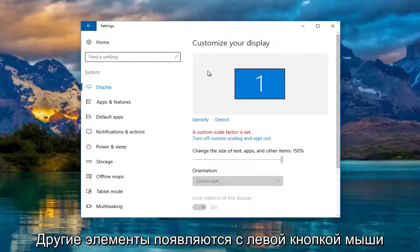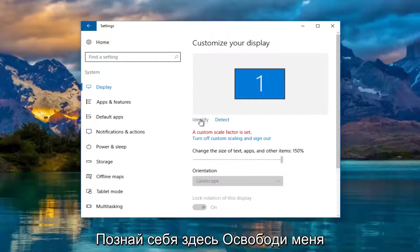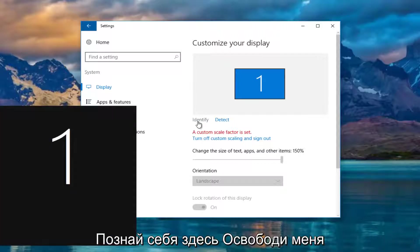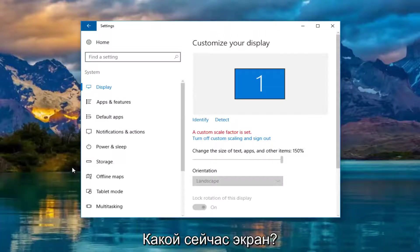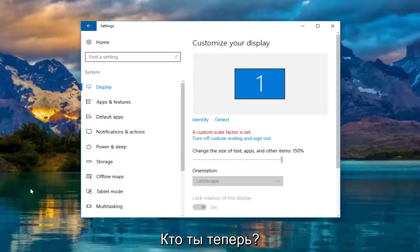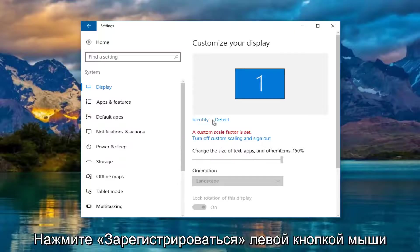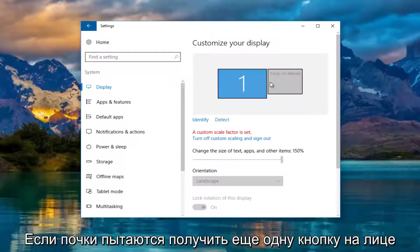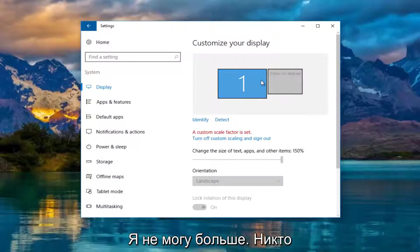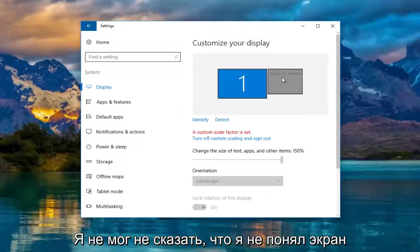However, if for some reason it's not showing a second one, you can left click on identify here. It'll tell you which monitor is being currently displayed or which one you're currently viewing. And if you left click on the detect button, it'll try and find another one if you are currently unable to. And it should say display not detected.